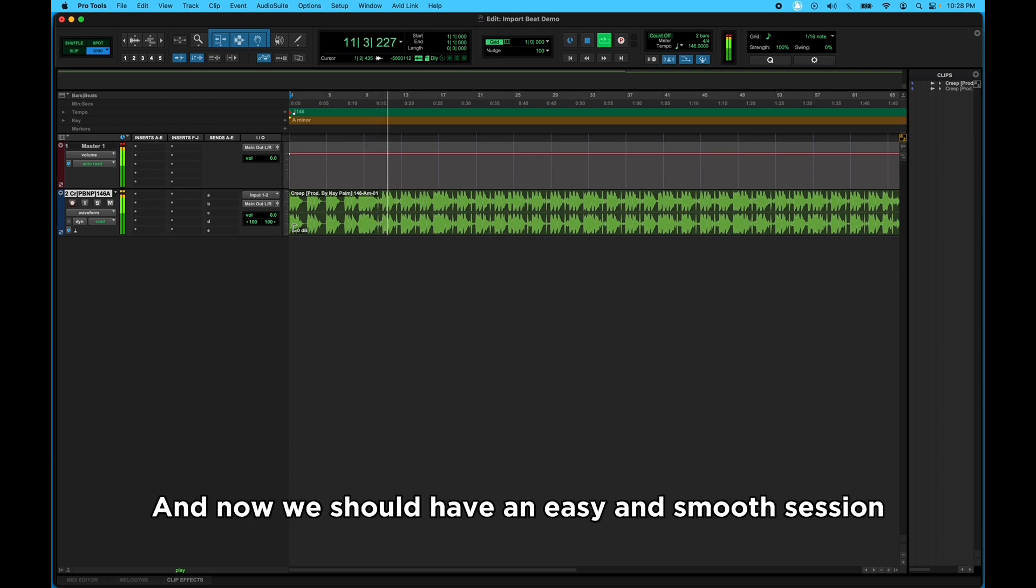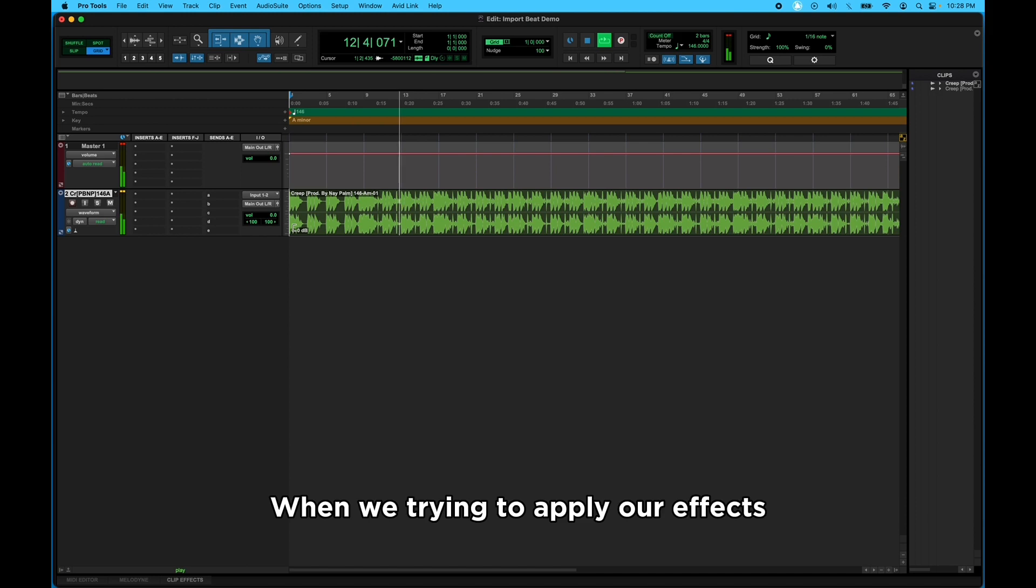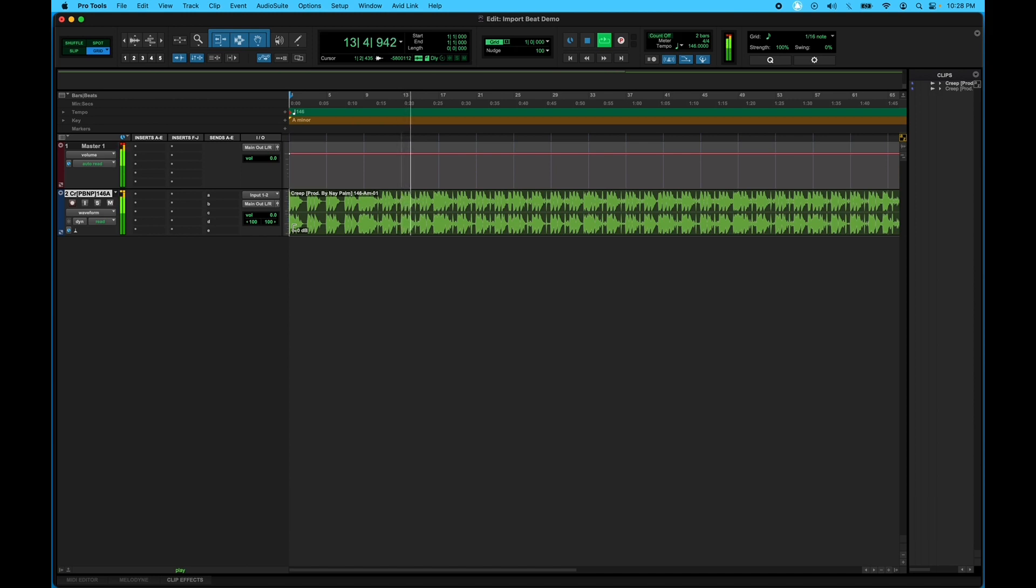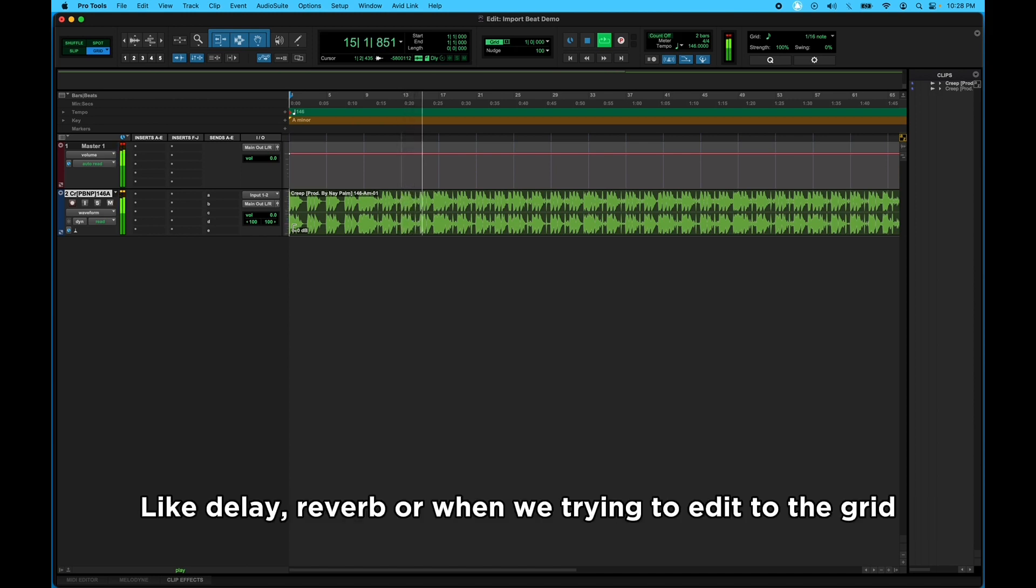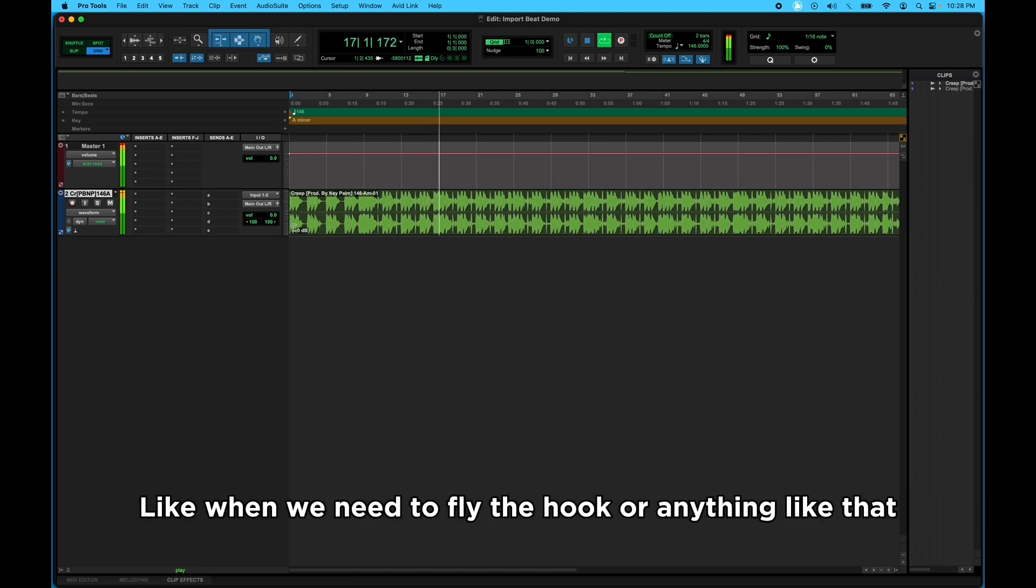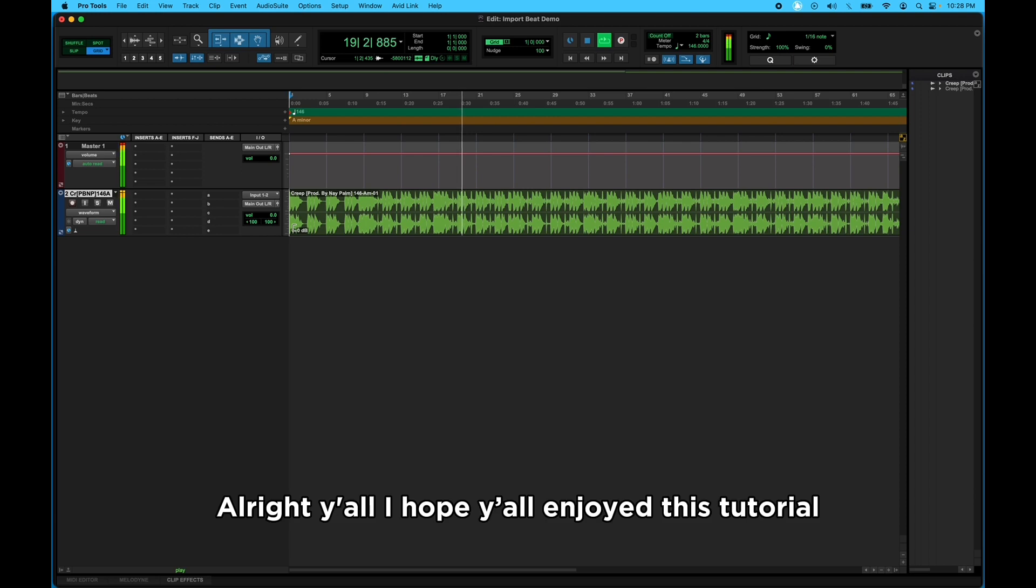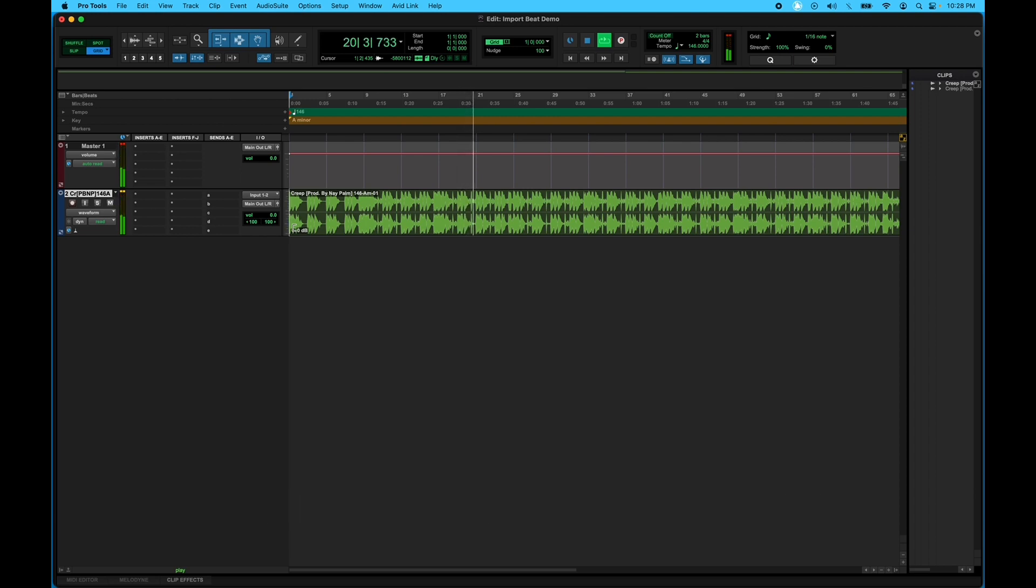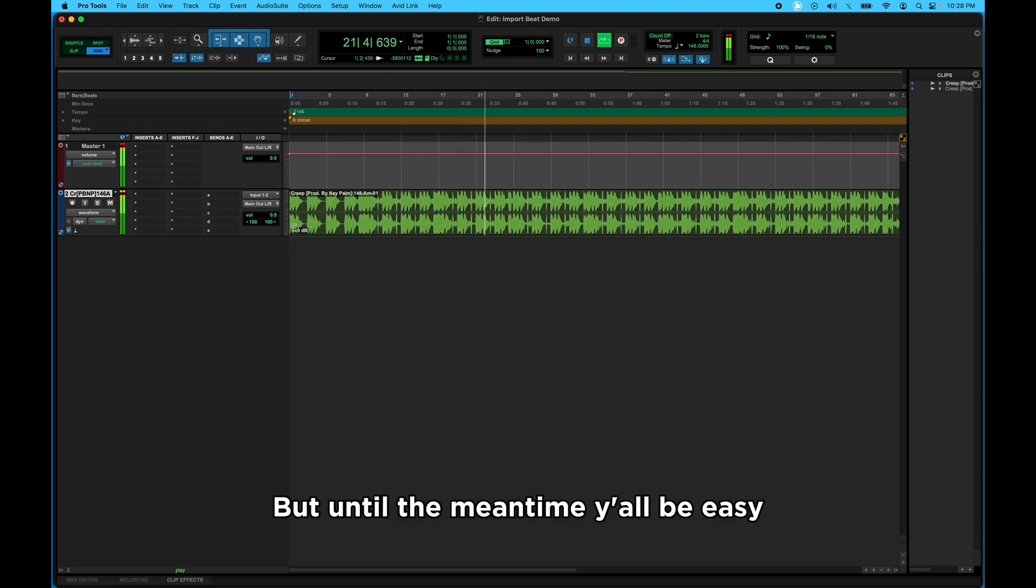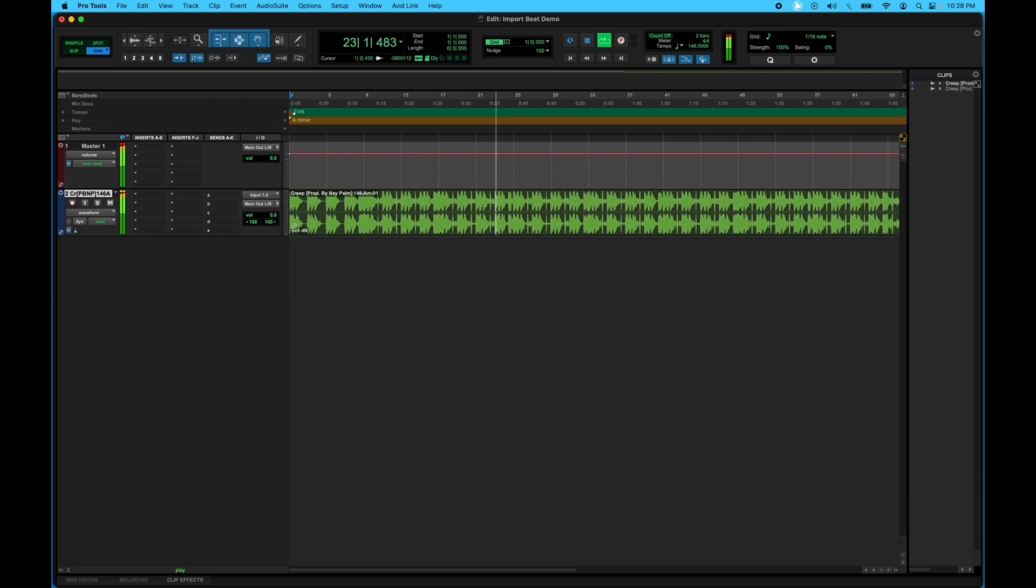And now we should have an easy and smooth session when we trying to apply our effects like delay, reverb, or when we trying to edit to the grid, like when we need to fly the hook or anything like that. All right, y'all, hope y'all enjoyed this tutorial. I'll be back with more, but in the meantime, y'all be easy.